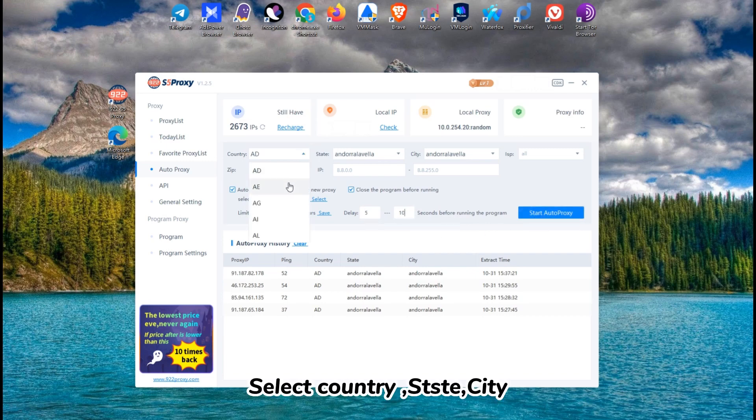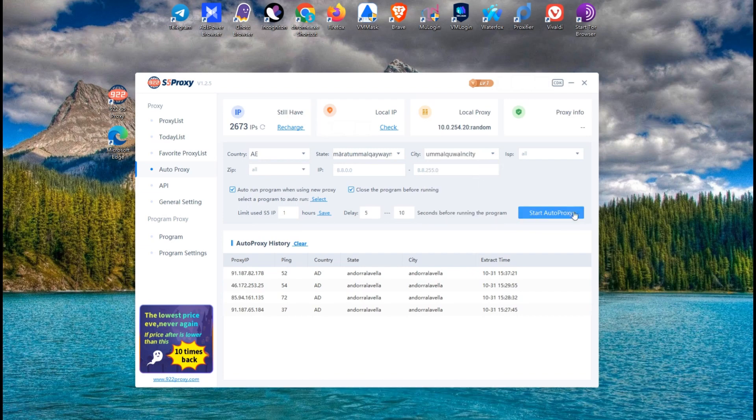Select Country, State, City. Click Start Auto Proxy.